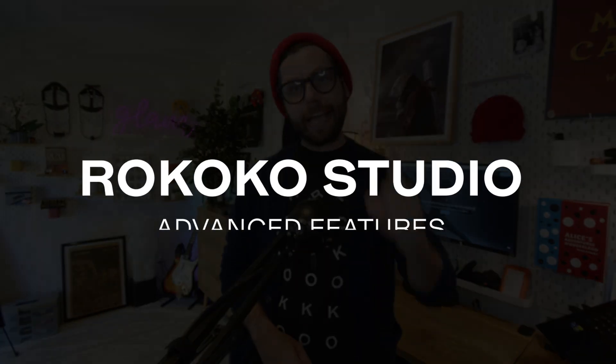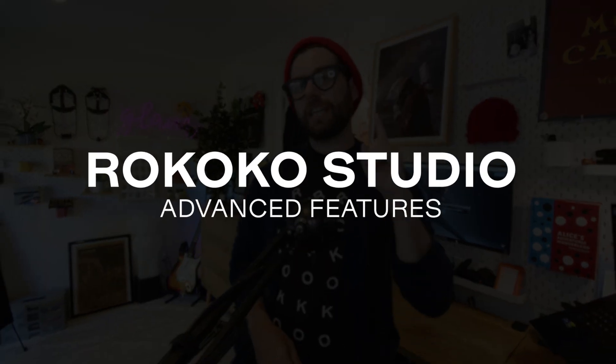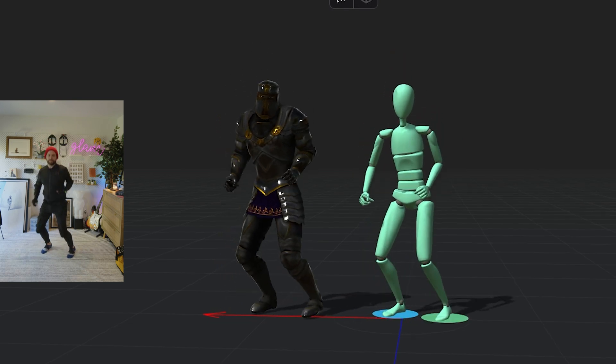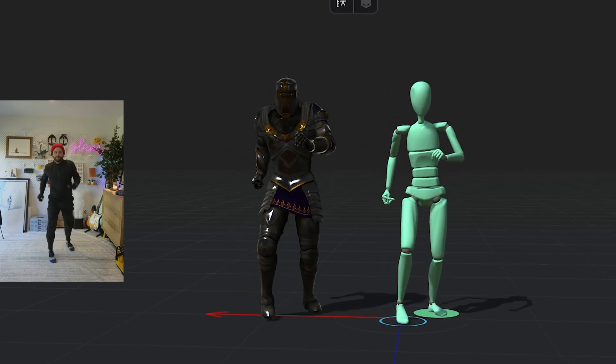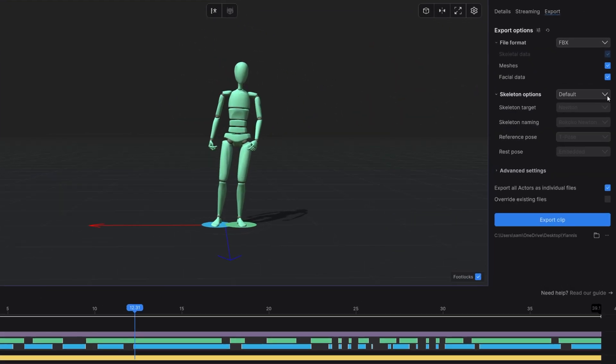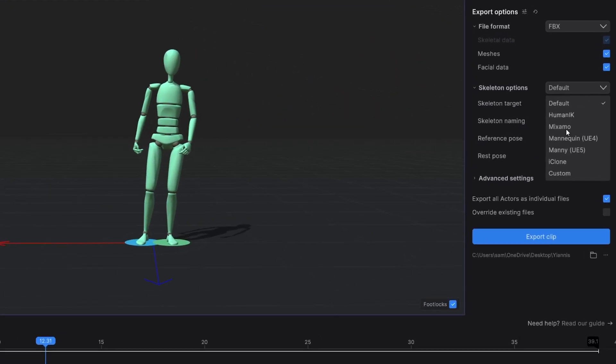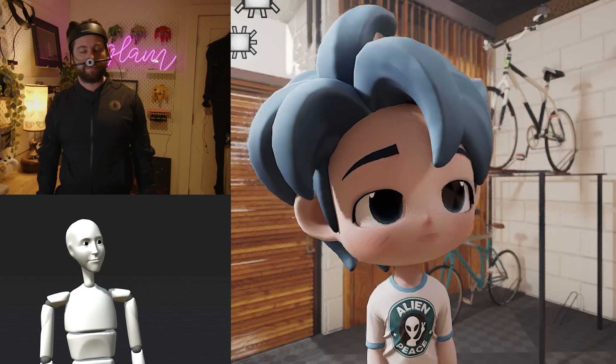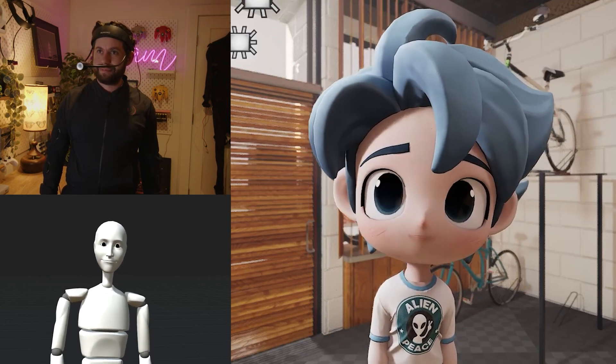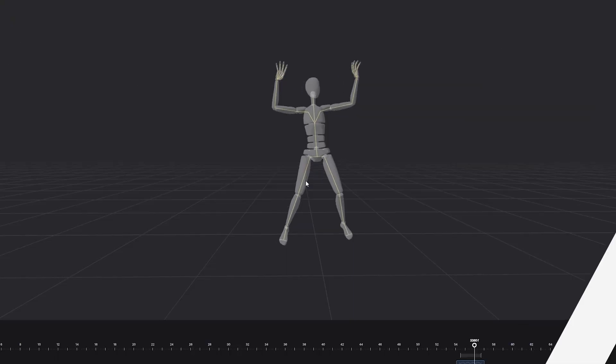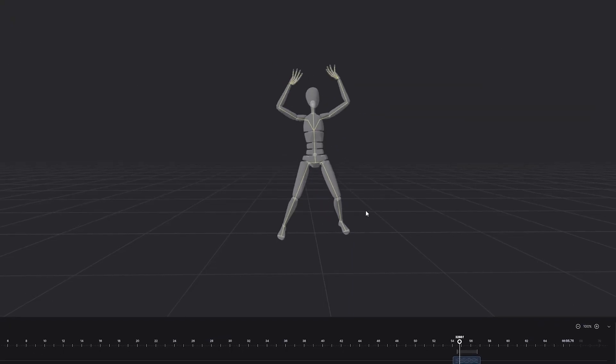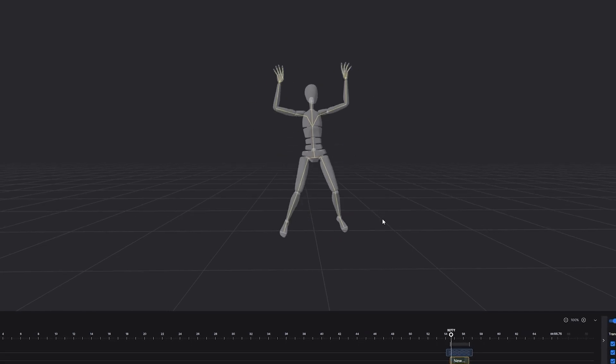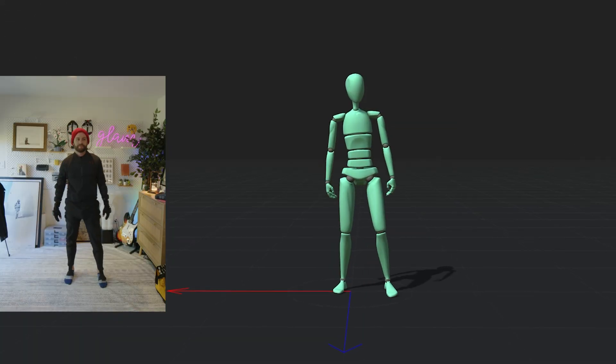In this video I want to walk through some of the advanced features in Rokoko Studio, things like retargeting your motion capture to Mixamo characters, advanced export settings, live streaming to all of the major 3D applications, and of course smoothing and looping which are included in the new Rokoko Studio preview. Let's get into it.